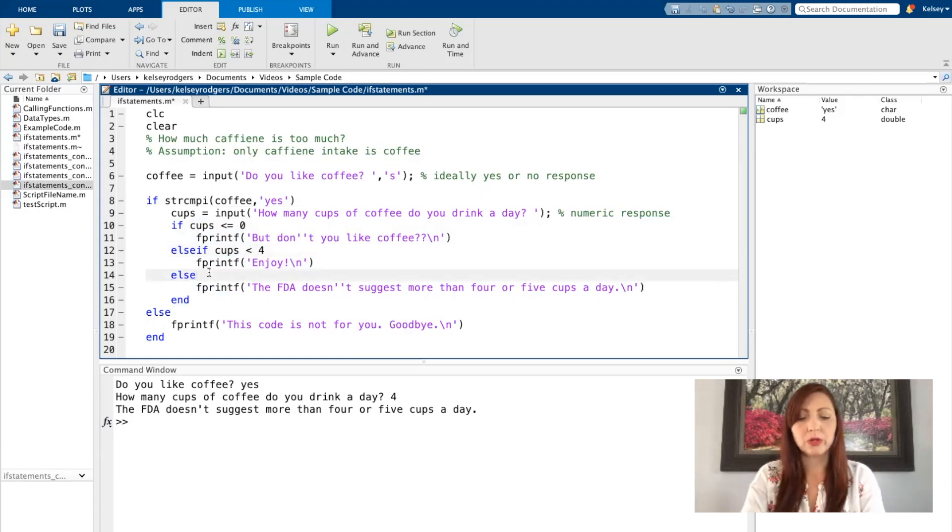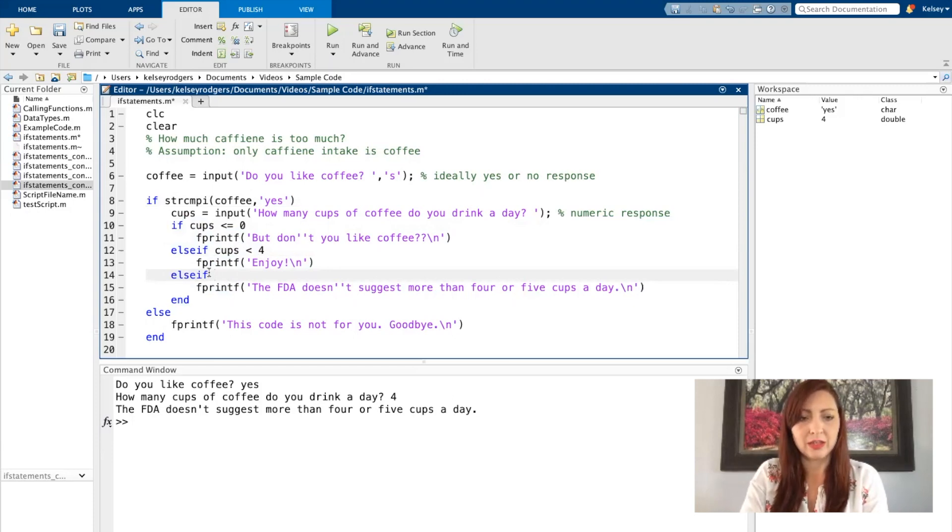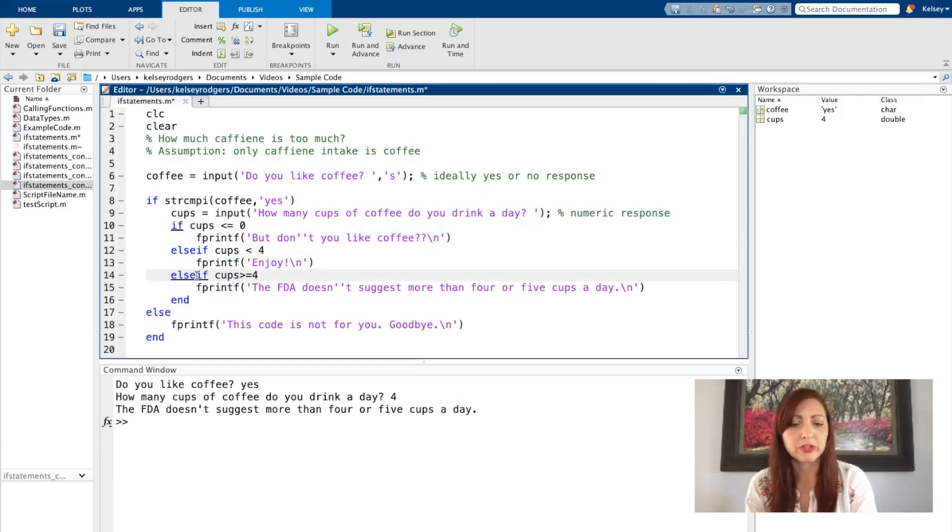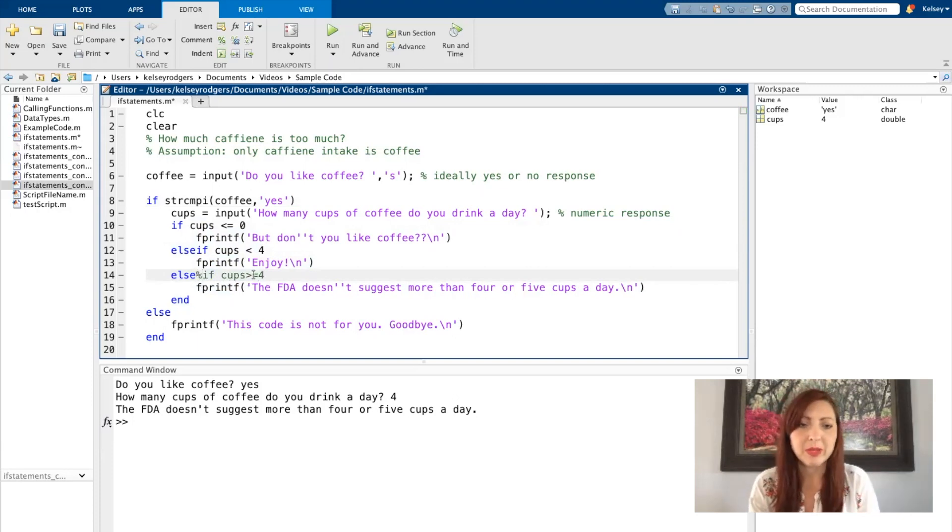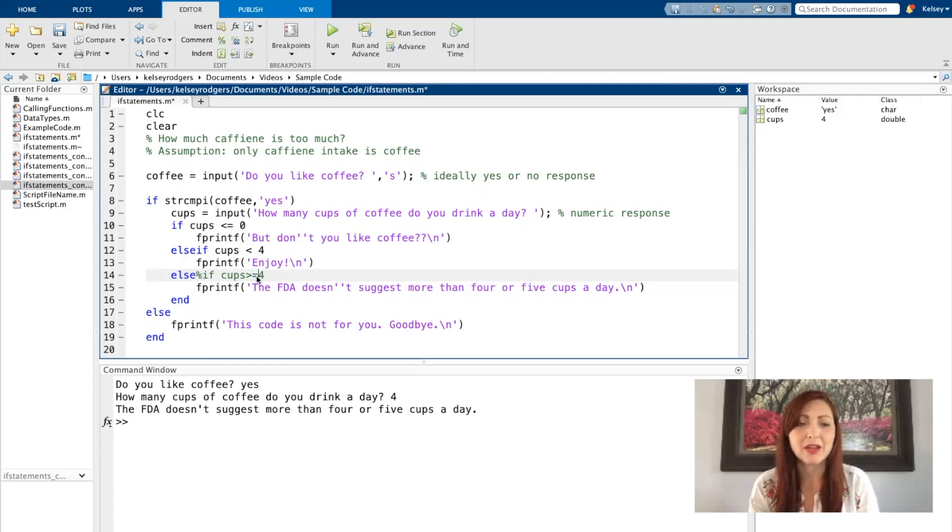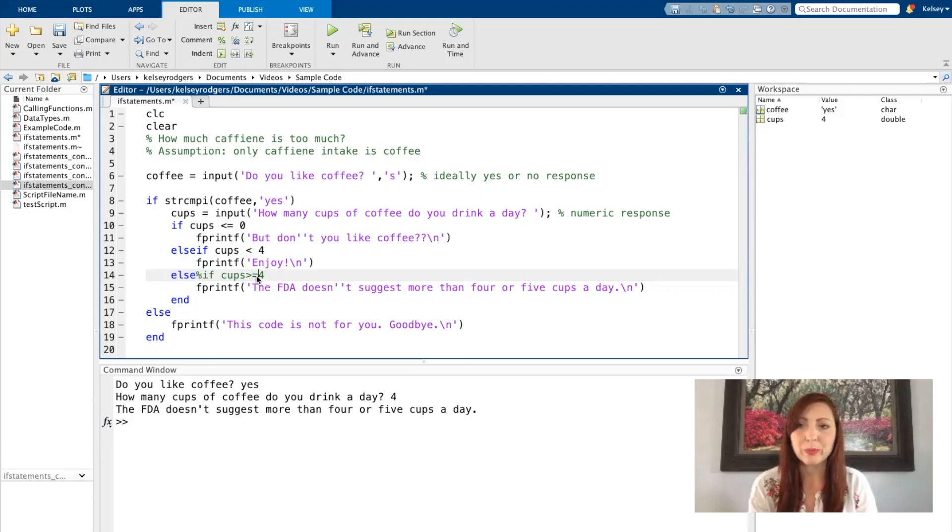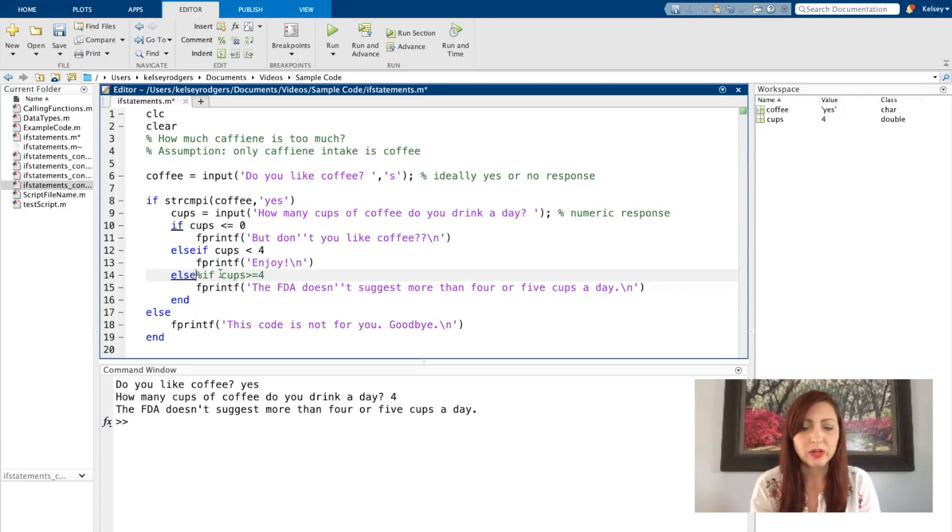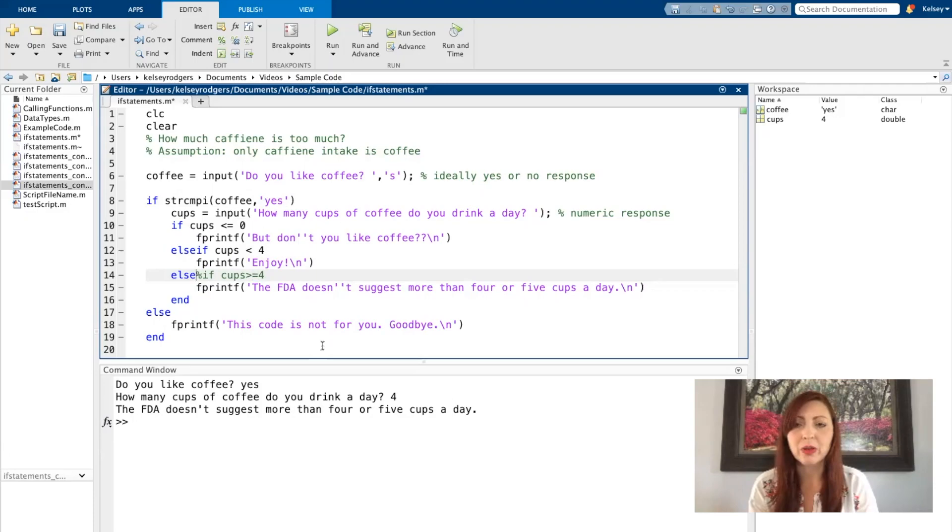I could also say else if cups greater than or equal to four. This would be the same thing as putting else. I prefer to put else in this scenario just to make sure that I don't do something silly like forgetting the equal sign, and then I'm actually losing the users that put four because I don't have any scenario related to if the user says four. Less room for error like that, but again I could put it as else if if I would choose.